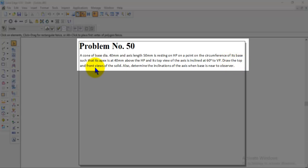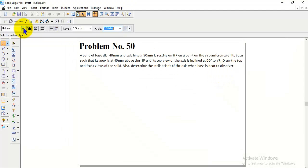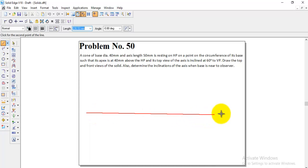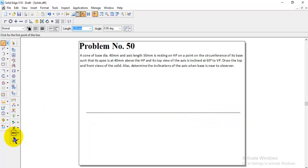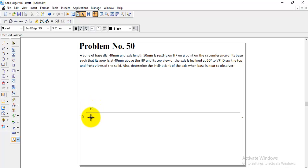Draw the top and front views of the solid, and also determine the inclinations of the axis when the base is near to the observer. First we will draw the horizontal reference line, making one end X and the other end Y — above the XY line is VP and below the XY line is HP.